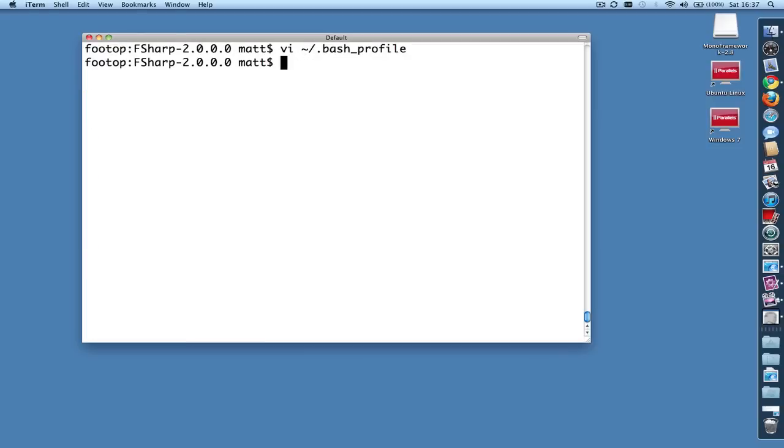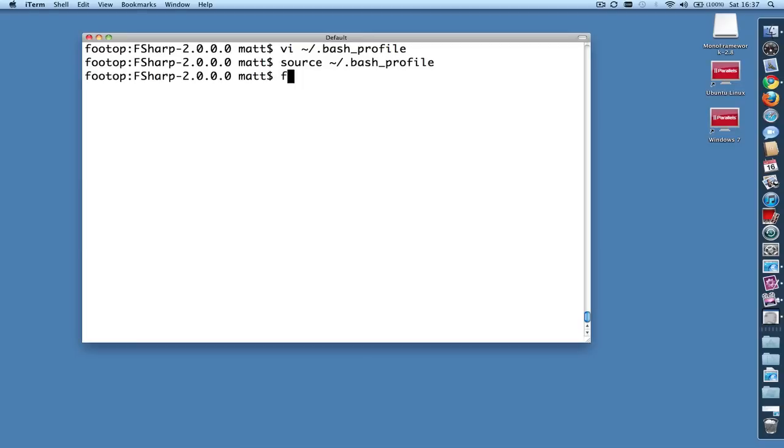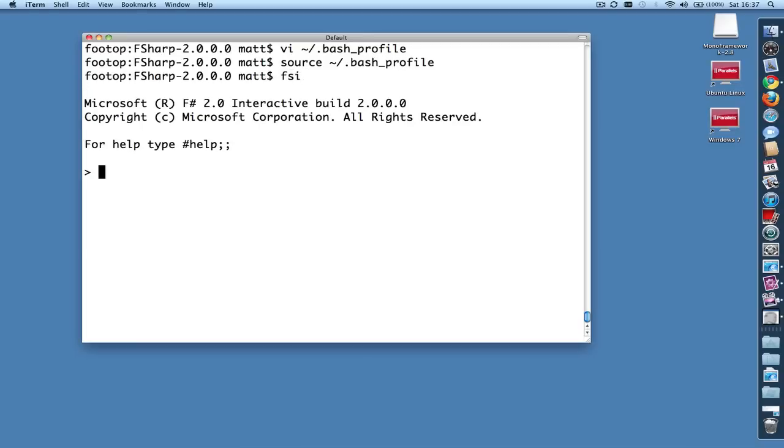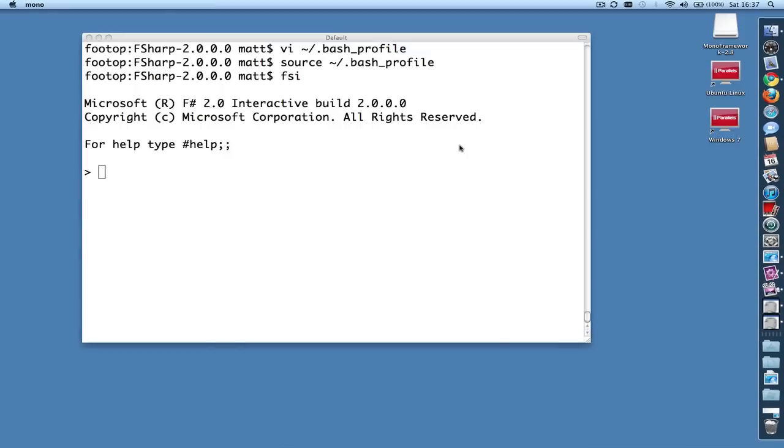So now we are back in shell, and we want to source that so that the changes are seen. And then just to test it out, we'll just type FSI, and this is F# interactive right here. Everything's working just fine.